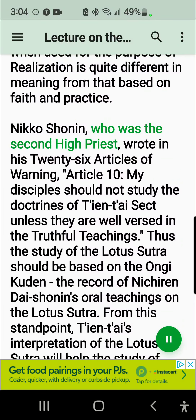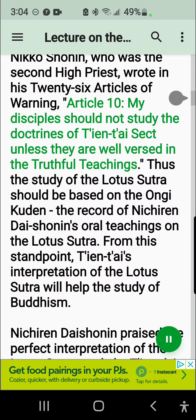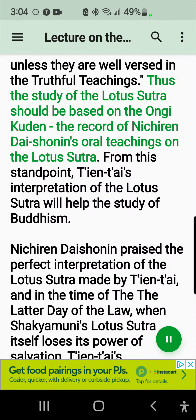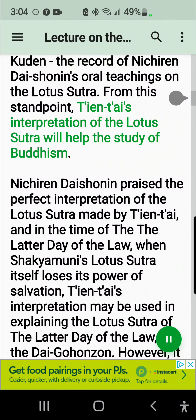Niko Shonen, who was the second high priest, wrote in his 26 articles of warning, Article 10: my disciples should not study the doctrines of the Tiantai sect unless they are well versed in the truthful teachings. Thus the study of the Lotus Sutra should be based on the Ongi Kudan, the record of Nichiren Daishonin's oral teachings on the Lotus Sutra. From this standpoint, Tiantai's interpretation of the Lotus Sutra will help the study of Buddhism.